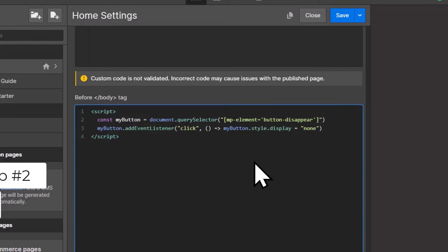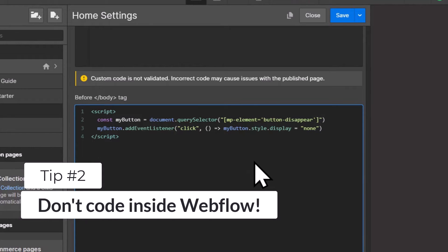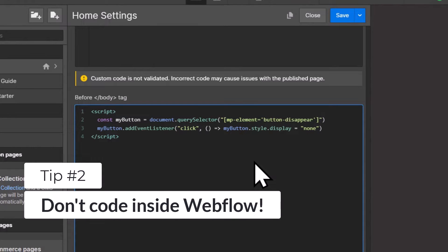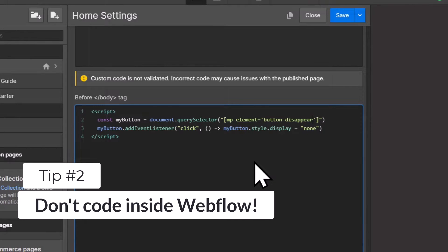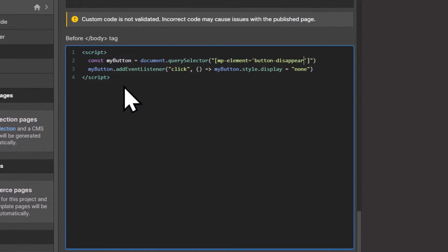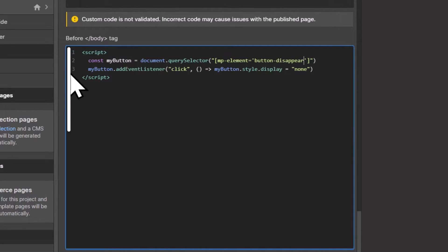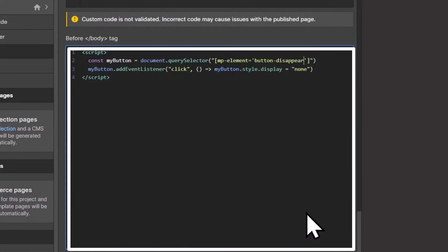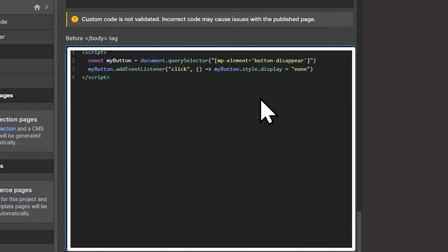Tip number two for managing custom code in Webflow is do not write your JavaScript inside Webflow itself, unless it is some super small snippet like this. But in general, you should not do that. Because this editor right here has two major problems. Number one, it is clunky and offers almost no features.